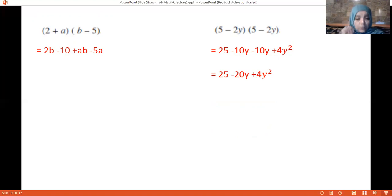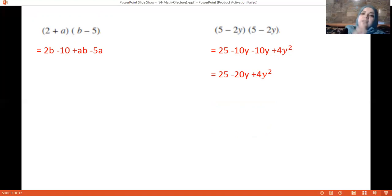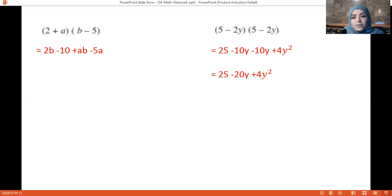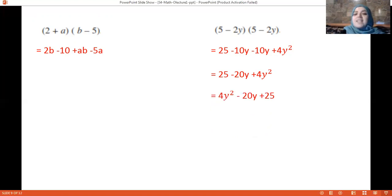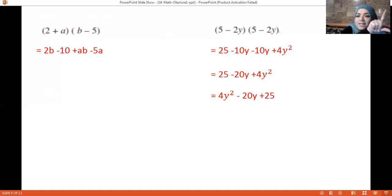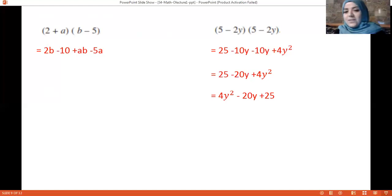Remember to order from the highest exponent to the constant. So you should write 4y² minus 20y plus 25. This is called expanding and reducing — not only expanding, but ordering from the highest exponent to the constant.